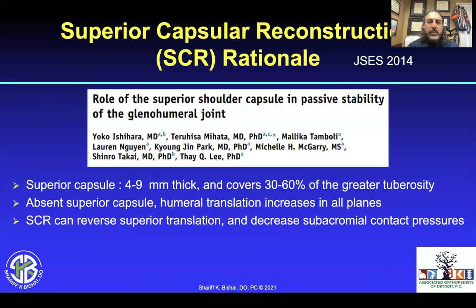Mahata looked at this very closely and found that the superior capsule was about 4 to 9 millimeters thick, covering about 30 to 60% of the greater tuberosity. Without a superior capsule, humeral translation increased in all planes. Restoring the SCR was thought to reverse superior translation and decrease subacromial contact pressures.